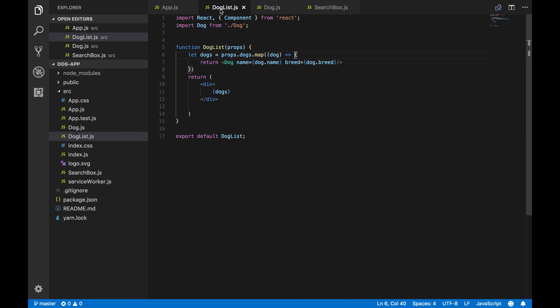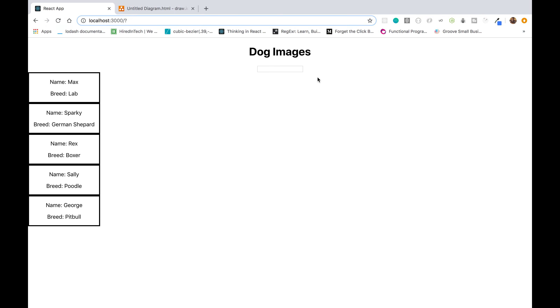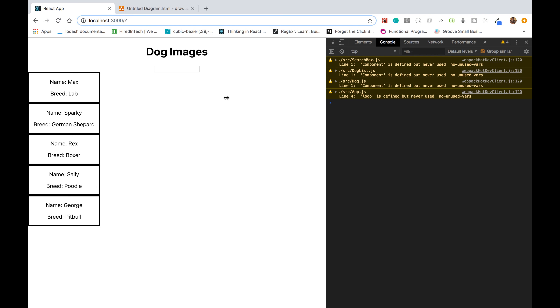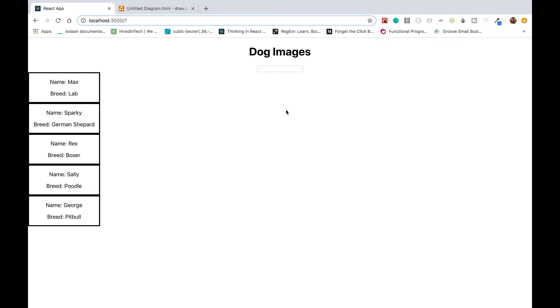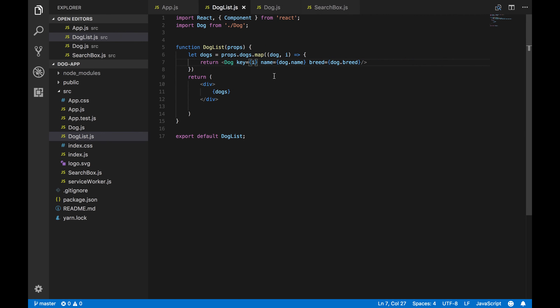Since we're iterating through a list and rendering out components, we need to pass a key prop to each item we're rendering out to avoid React errors. I'll add that and save.